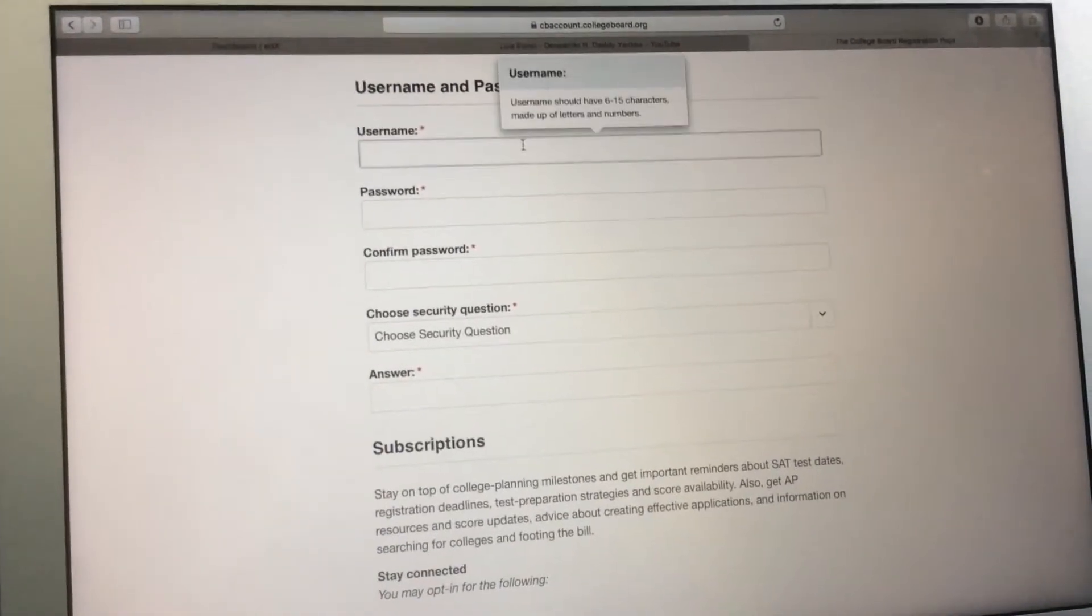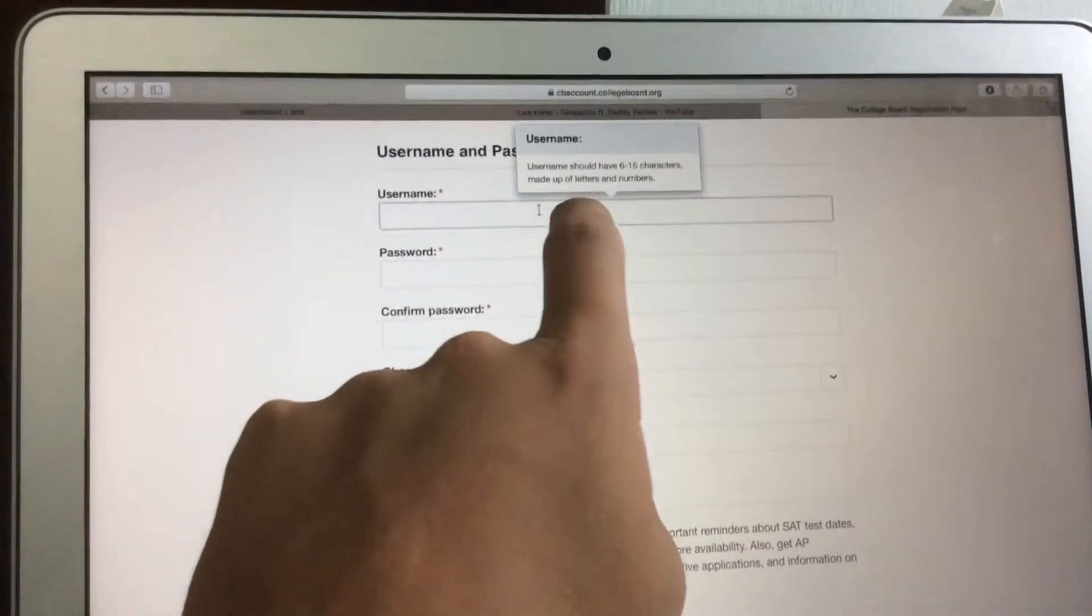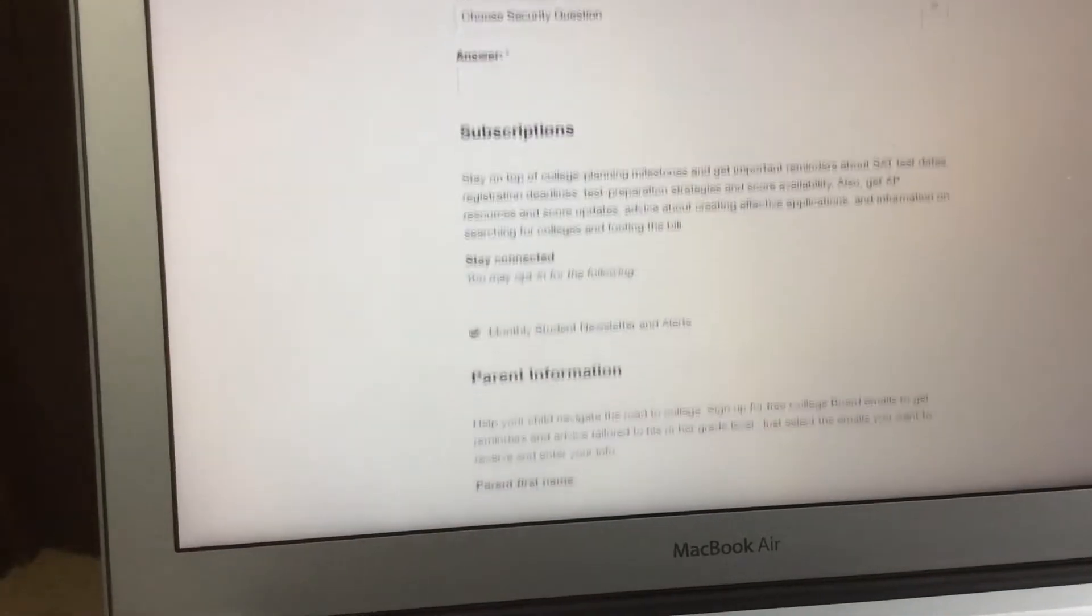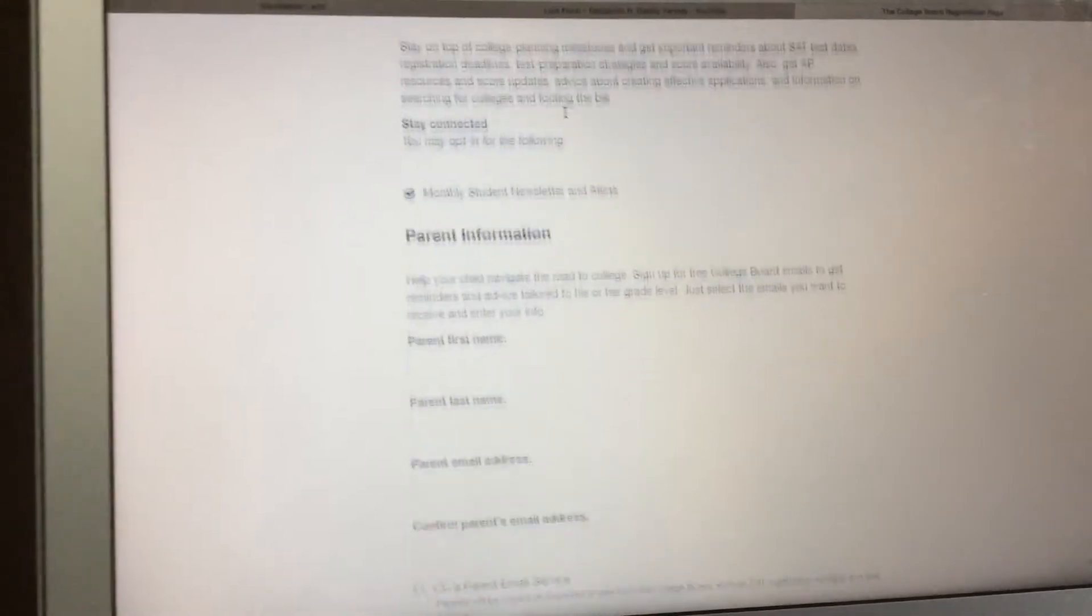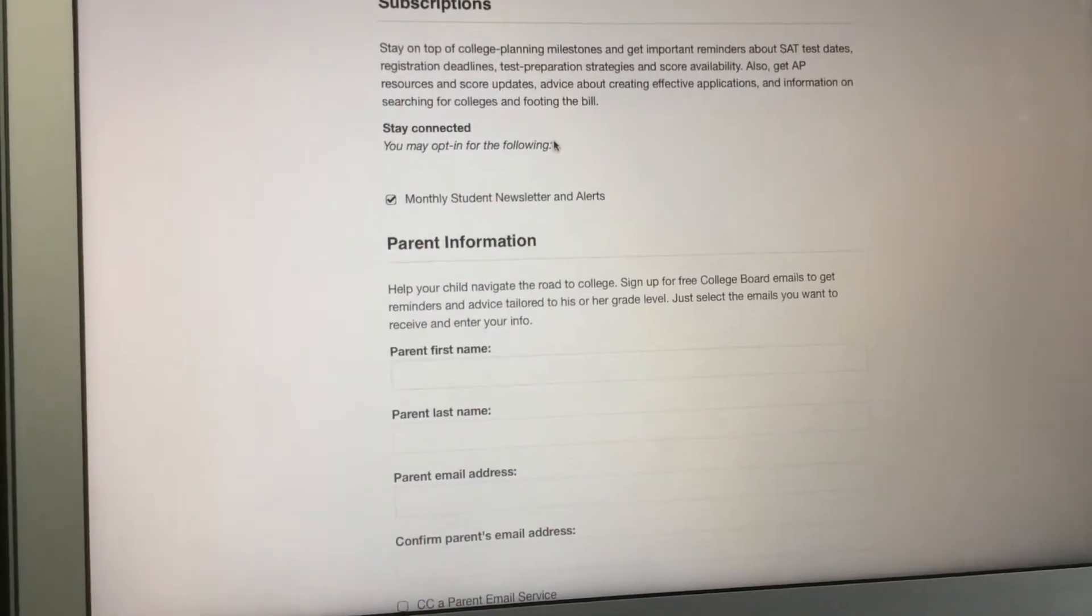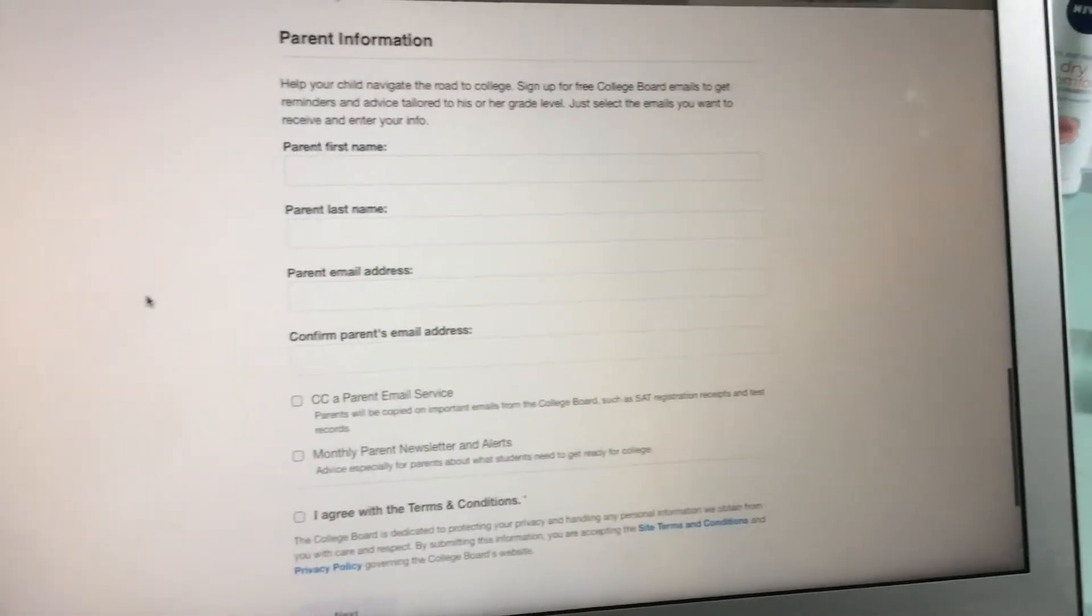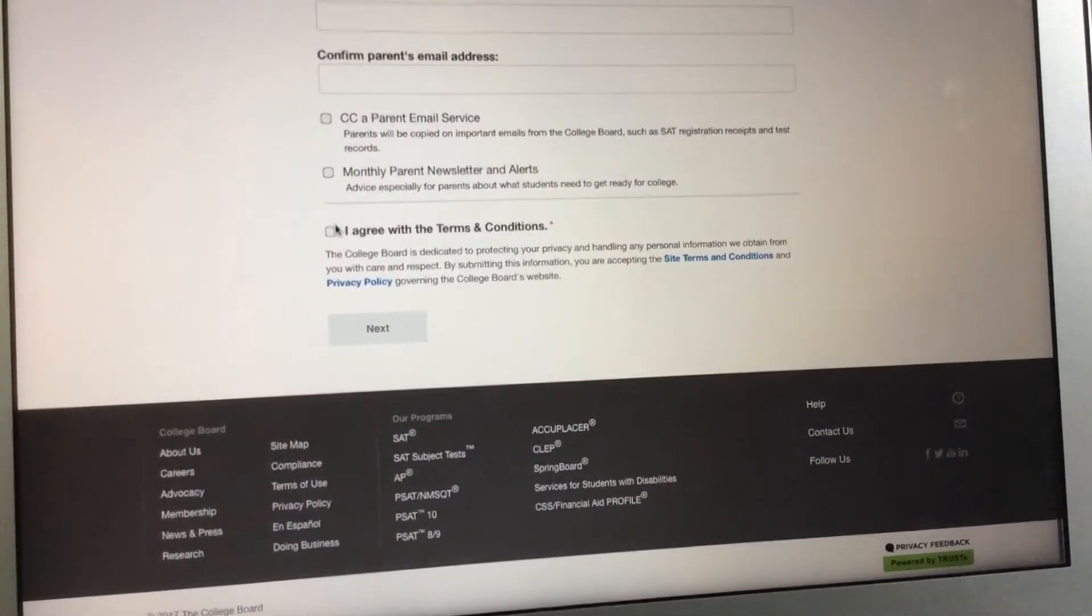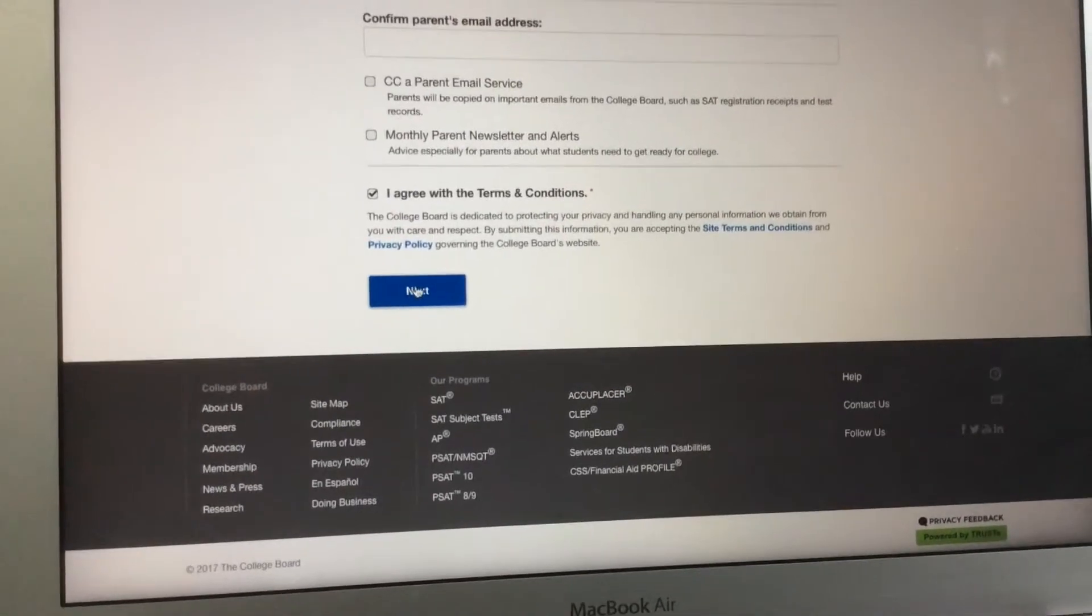Username and password. You need to choose a username—it will have to be 6 to 15 characters made up of letters and numbers. You should also have a password and confirm your password. Security question—this is very private. Subscription: stay connected, you may opt into the following monthly student newsletter and alerts. Your parents' information—this is very important too. And then I agree—of course, you always need to agree with your terms and all those things.